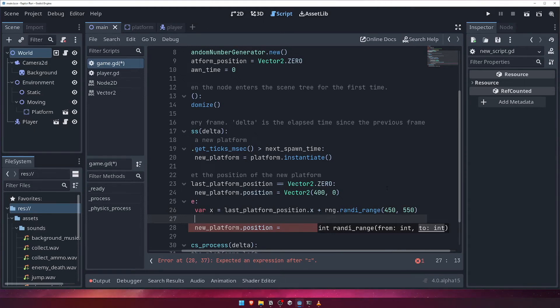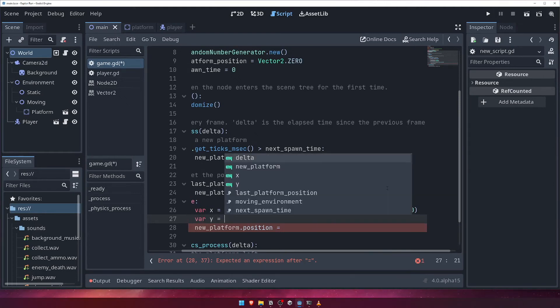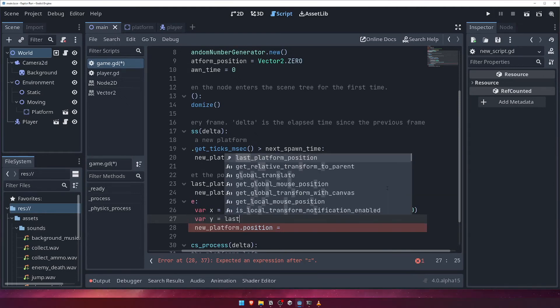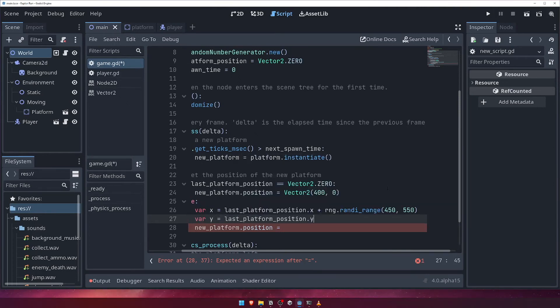For the y-position we'll do something similar, taking the last platform's y-position, and then adding a random integer between negative 150 and 150.